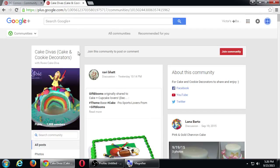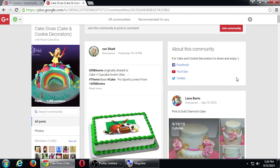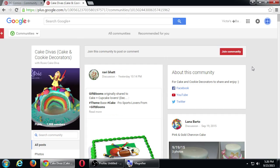This one about Cake Divas seems to be totally open — it doesn't say anything about no spam posts, no links, don't overpost. It seems like it's for cake and cookie decorators to share and enjoy. So it's pretty open. Log in and make sure you're editing your business account before you join.